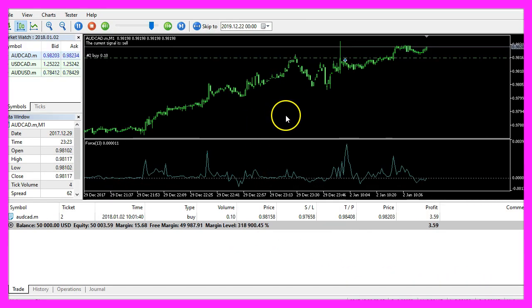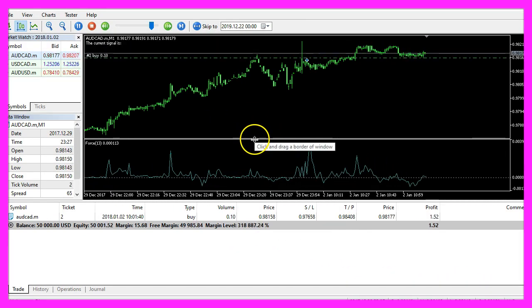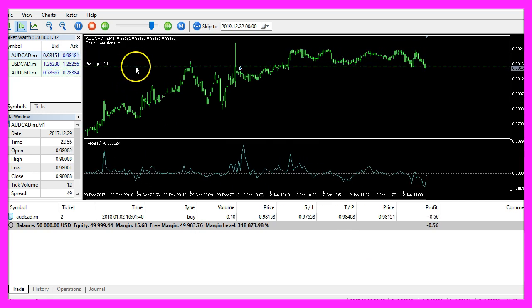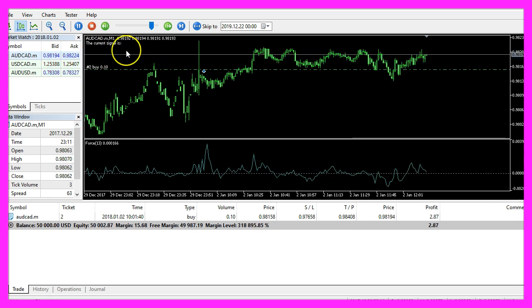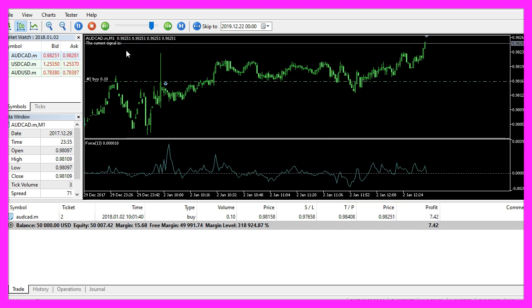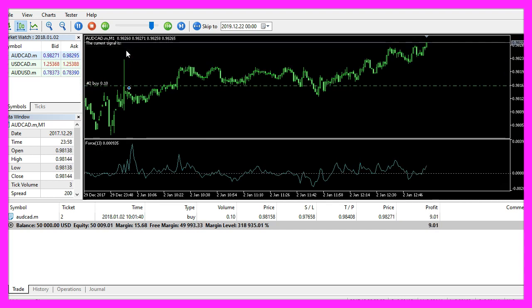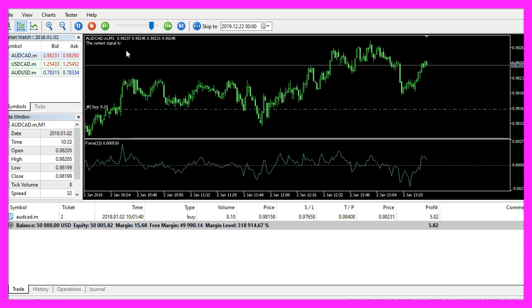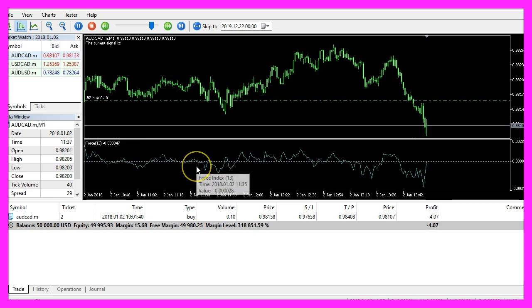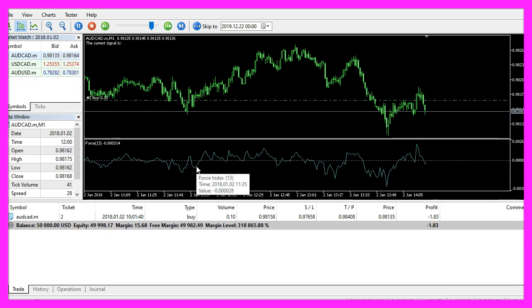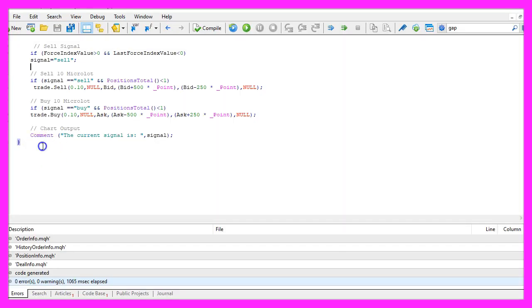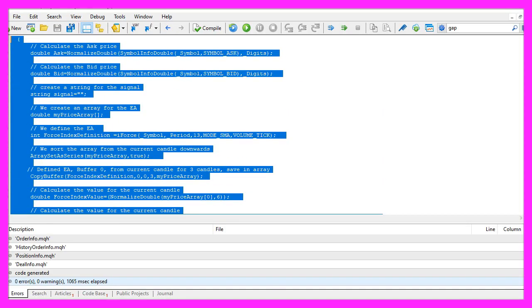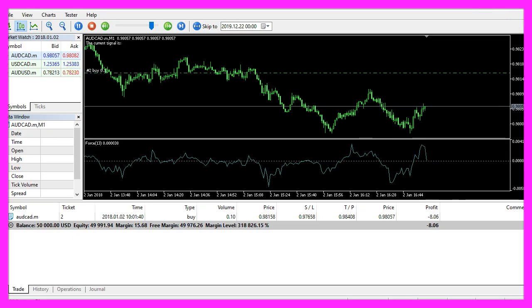Here we are, our expert advisor is running. We already see a buy trade and a lot of signals so our expert advisor is working as expected. And in this little video you have learned how to code an expert advisor for the Force Index indicator and you have coded it yourself with a few lines of MQL5 code.